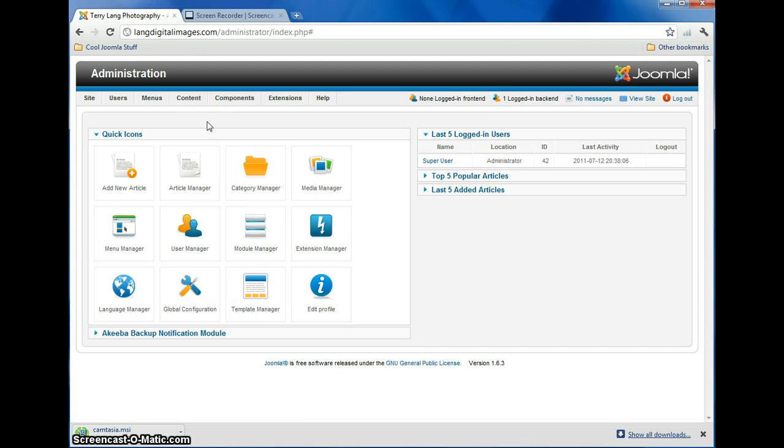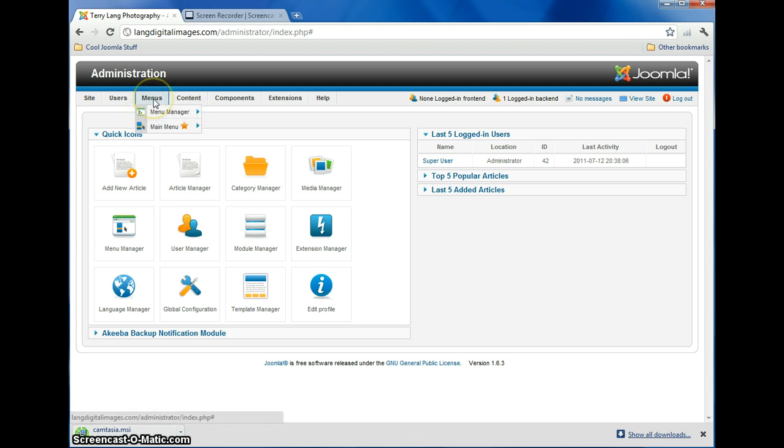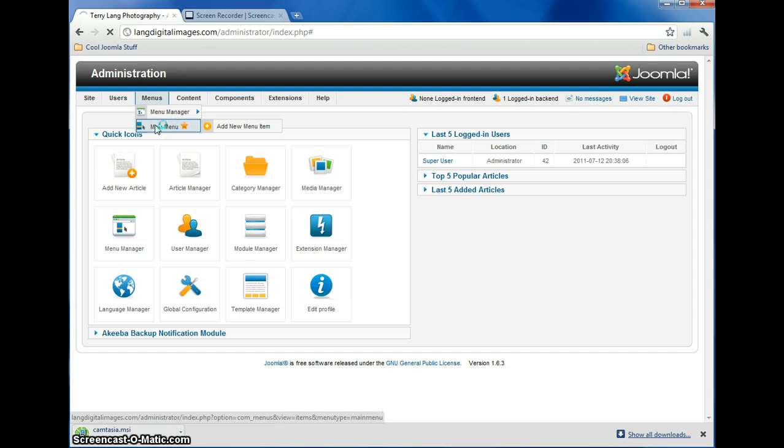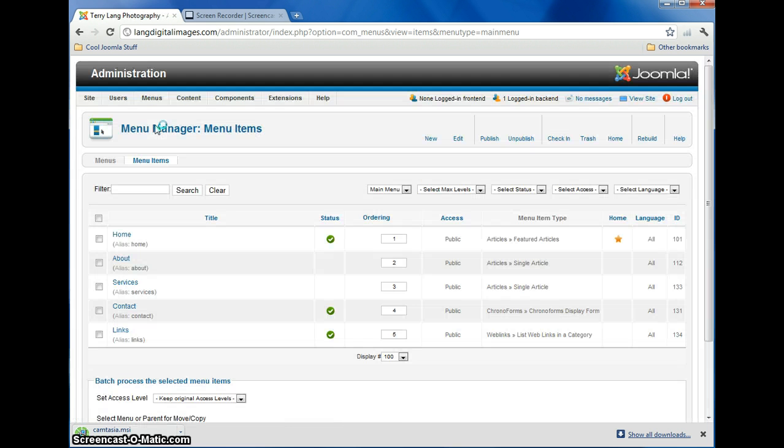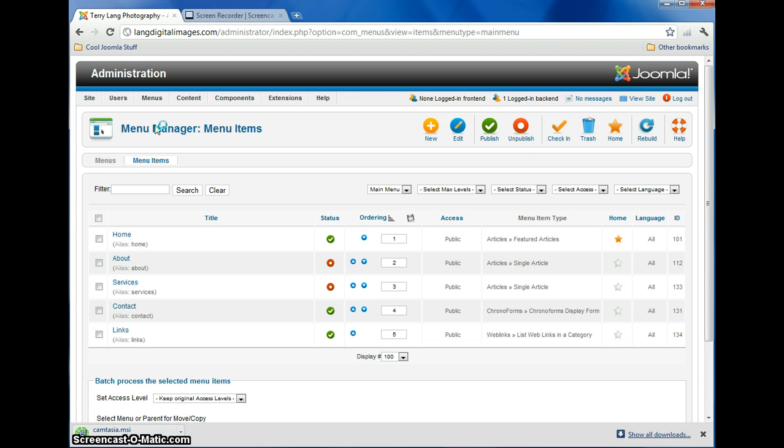Alrighty, so we're going to start here after we've logged in the Administrators panel. We'll click on the menu, click on Main Menu, and that should take us to the Main Menu Control Panel. There we go.